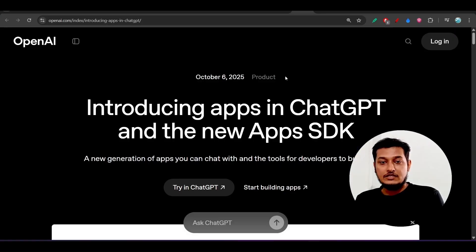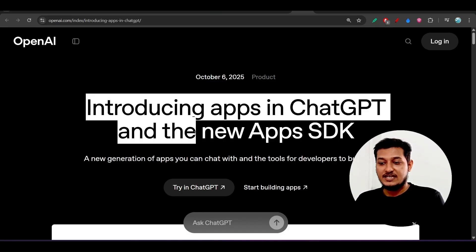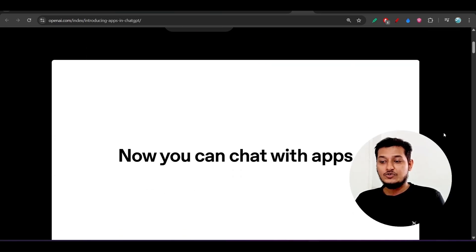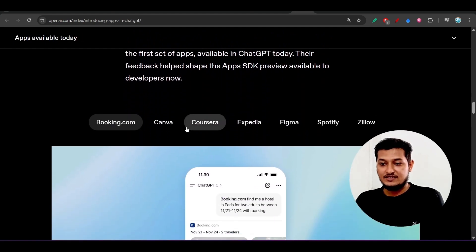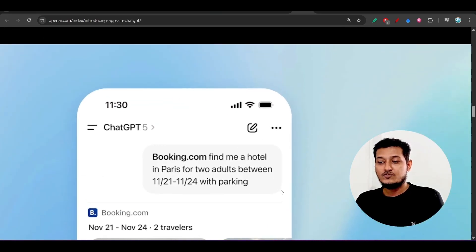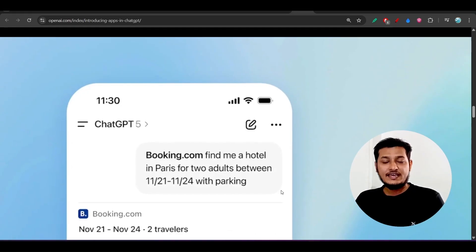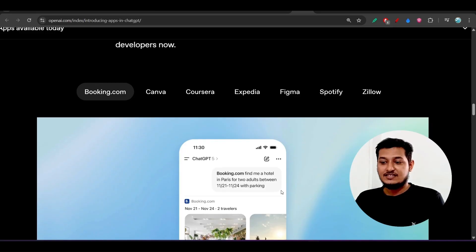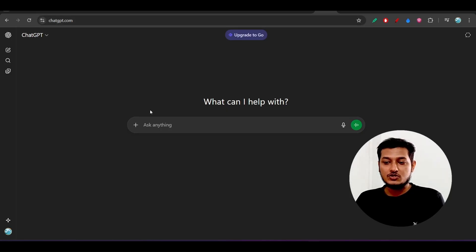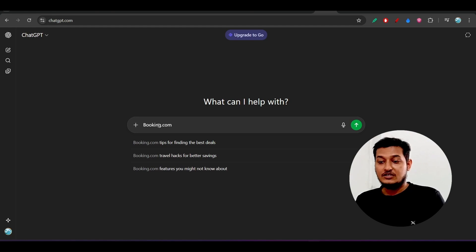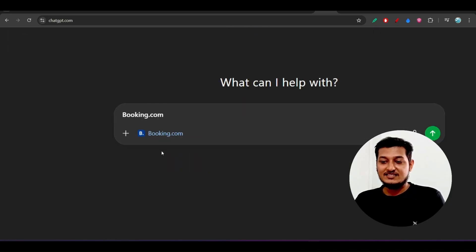First, let me start with the apps in ChatGPT. This is the announcement introducing apps in ChatGPT and the new apps SDK. So how does it actually work? Now you can chat with apps. The examples given are booking.com, Canva, Corsair, Expedia, and Figma. For booking.com, you can find hotels in Paris or any area for a number of persons and dates. To use it, simply go to chatgpt.com and in the search section type 'booking.com', then give a space.